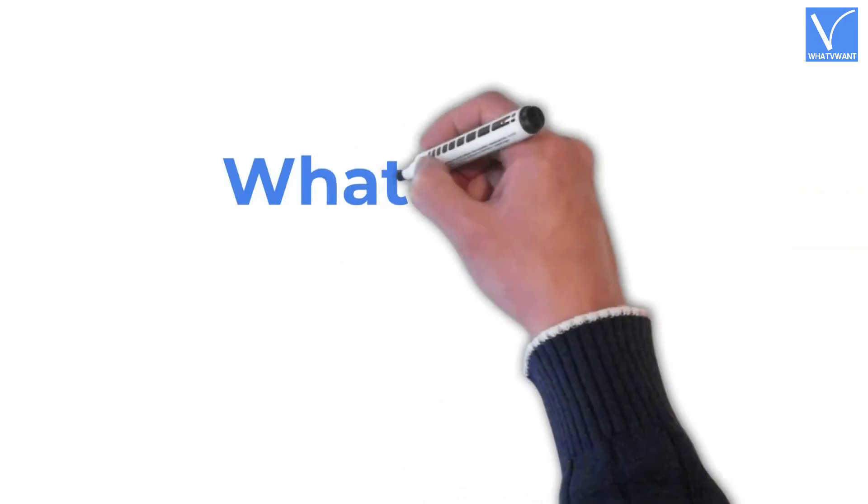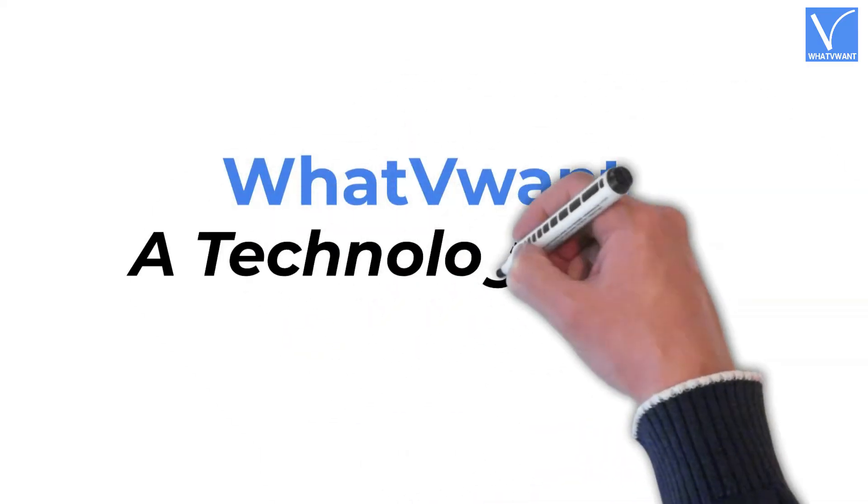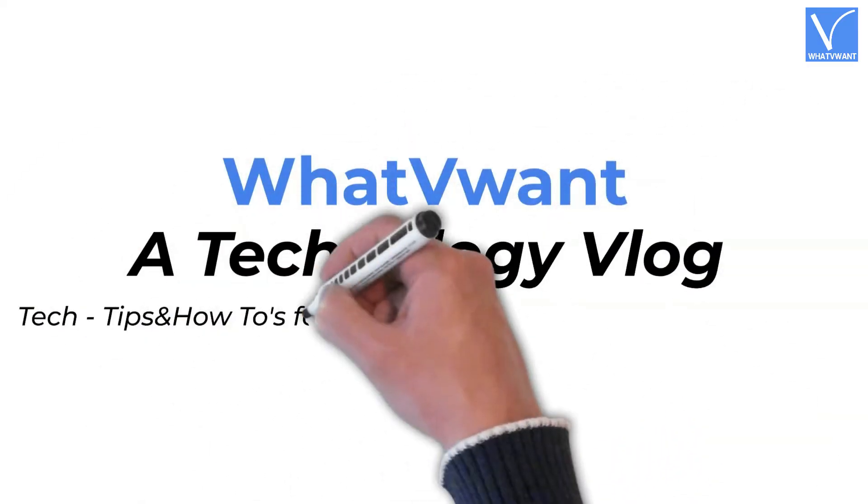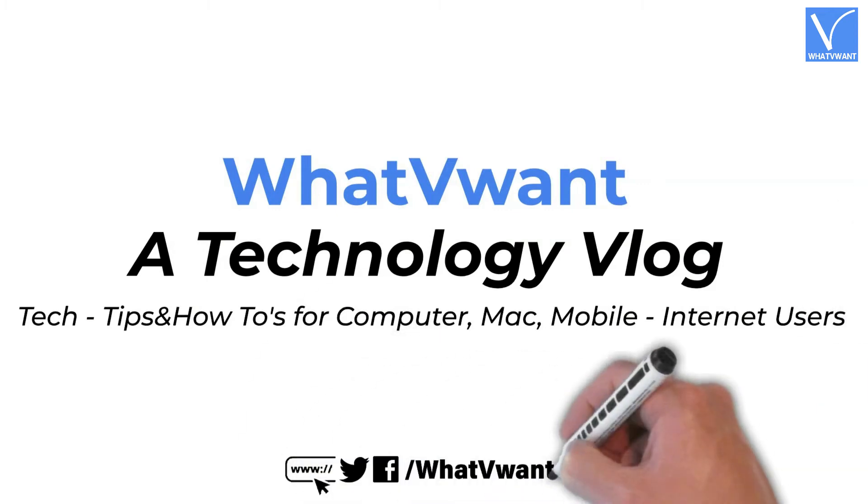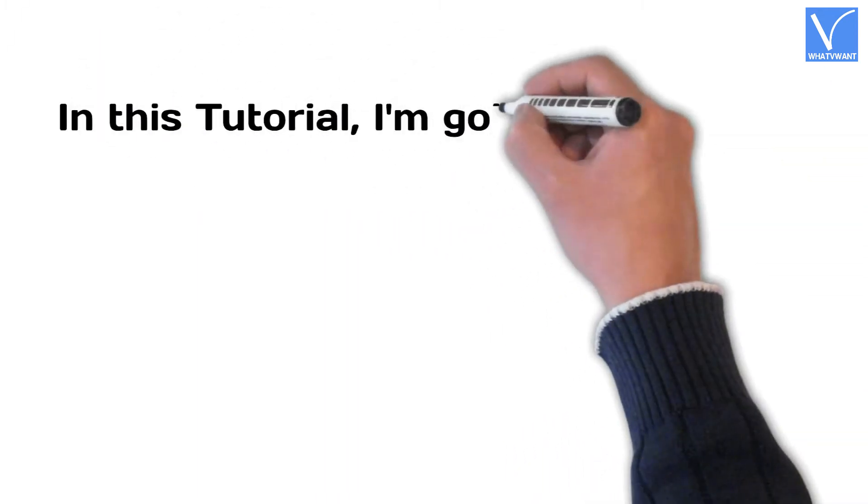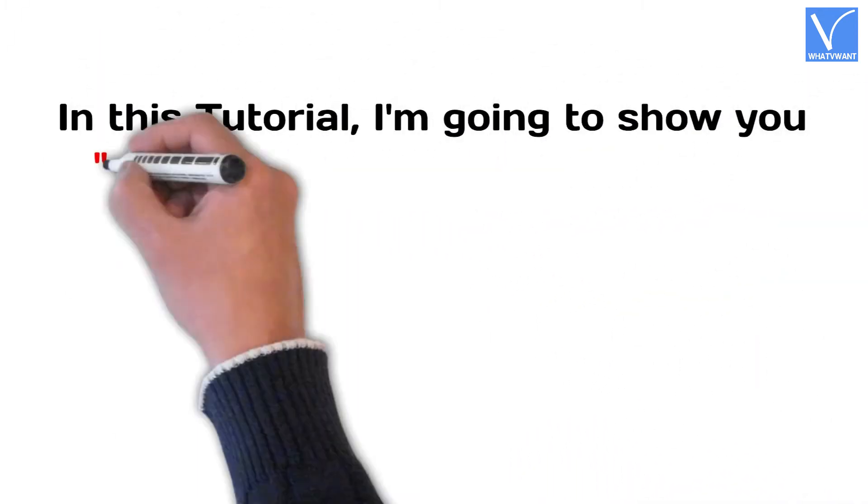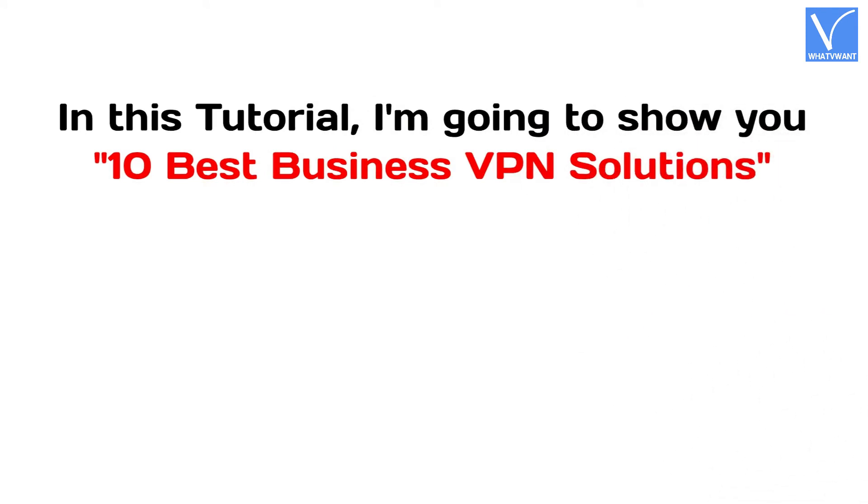Hello guys! Welcome to WhatVwant, a technology vlog. In this tutorial, I'm going to show you 10 Best Business VPN Solutions.